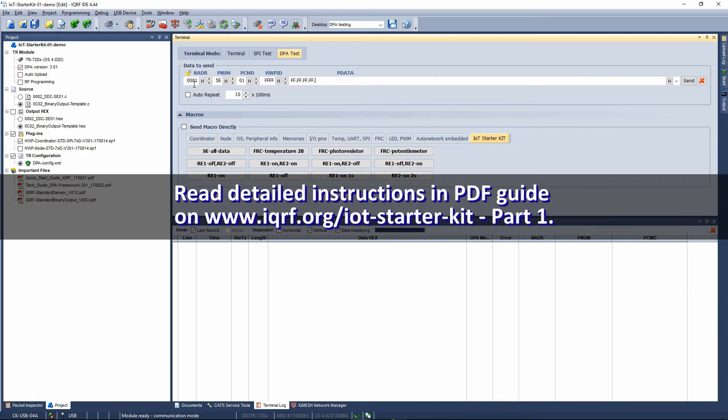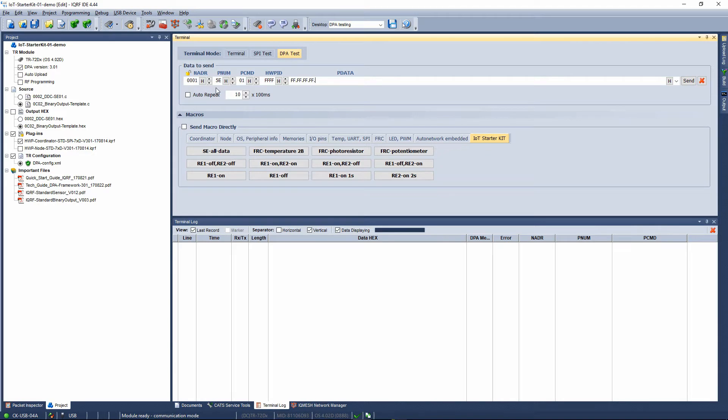The first part is the logical address of the node you want to communicate with. Here we use logical address number 1, which corresponds to the node with the sensor kit.